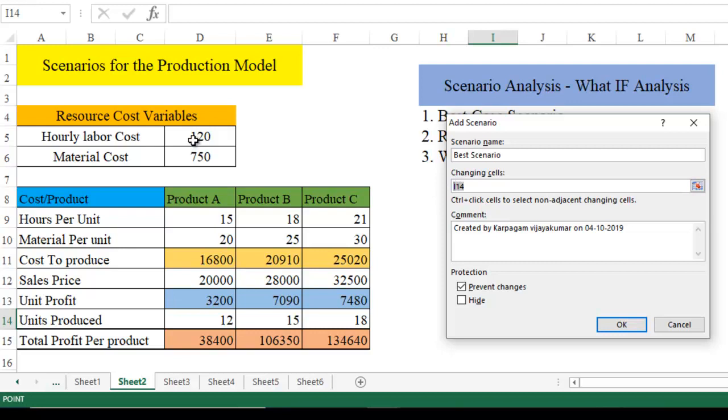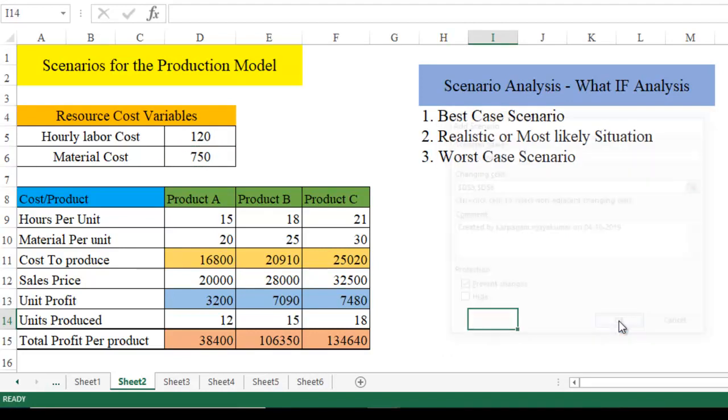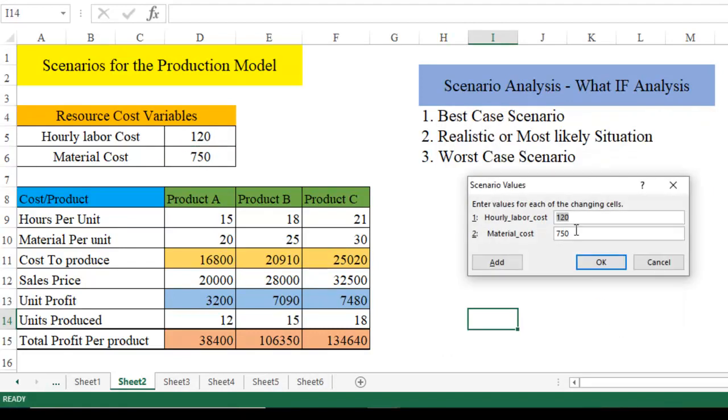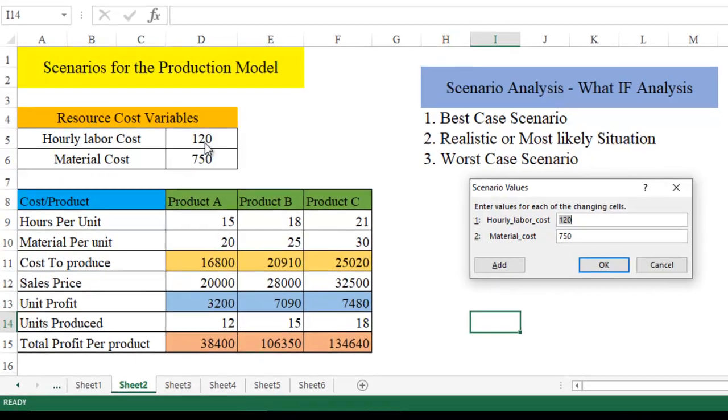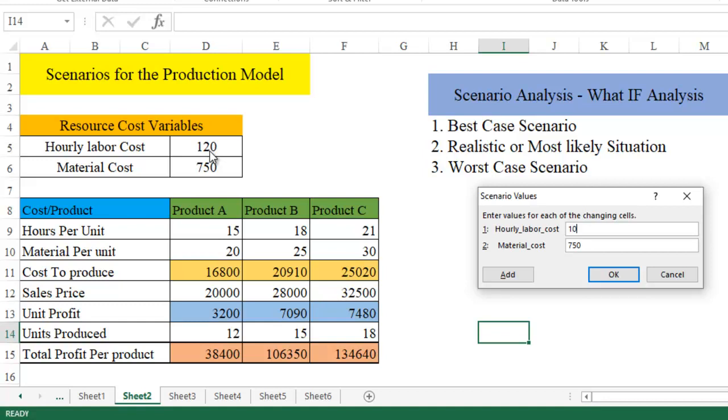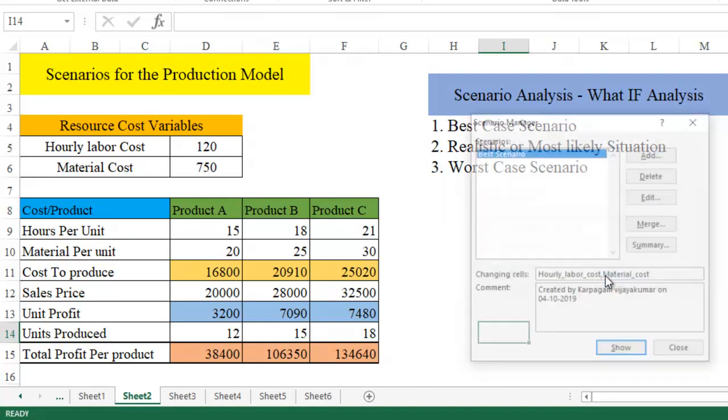First case scenario is going to be the best. In this scenario, what is that we exactly want to change? This we have already named, hourly labor cost and material cost. Click OK. So what is going to be the cost? Already it's 120. Now let's change it. We have set in the best case scenario, let's take best case is going to be 100 per hour and material cost is going to be, let's say, 650.